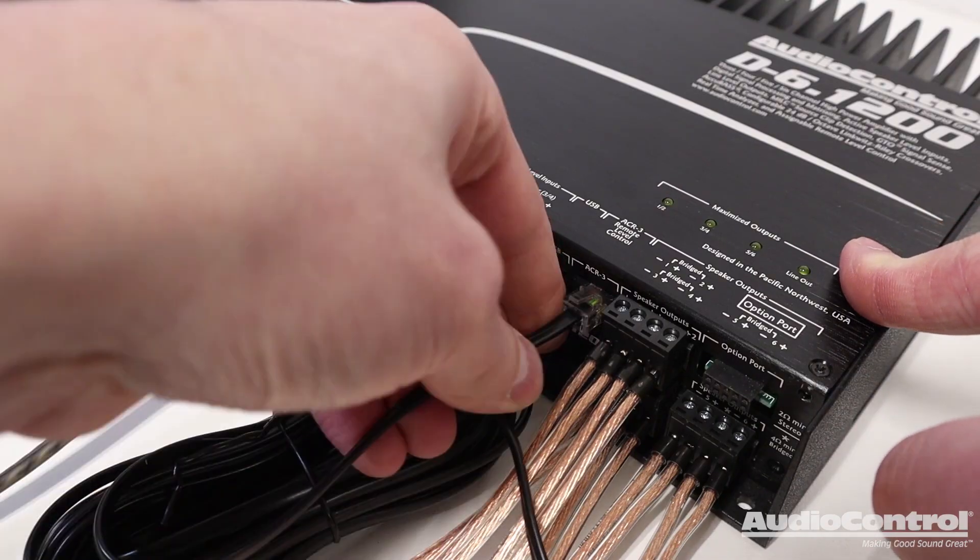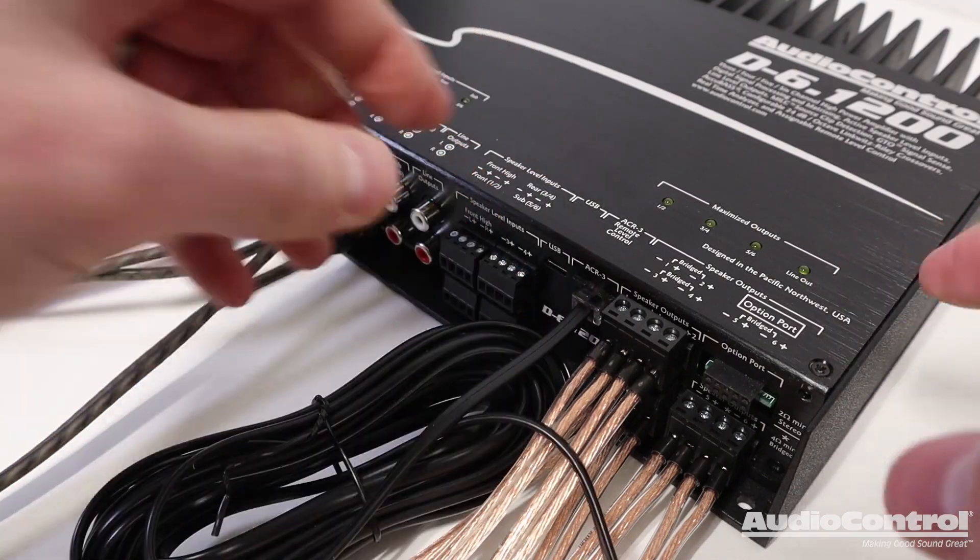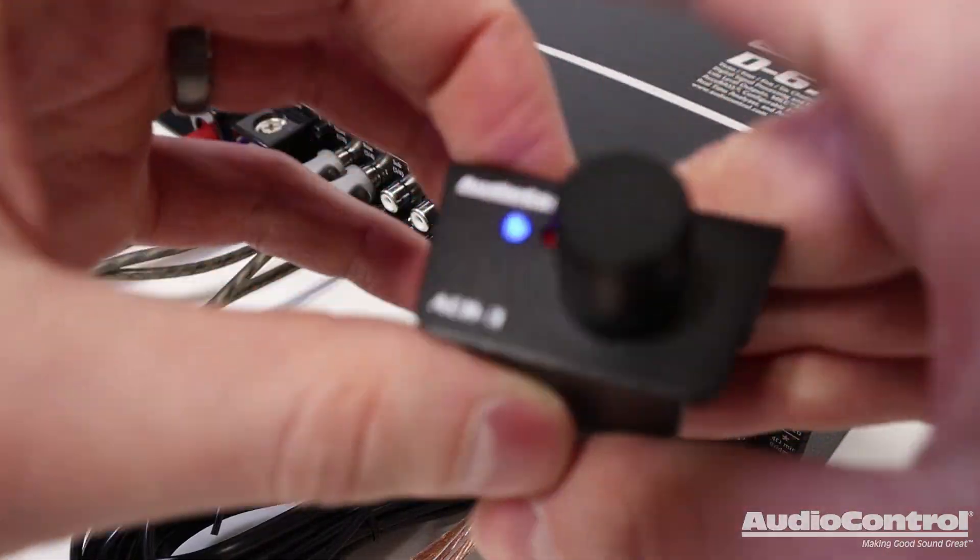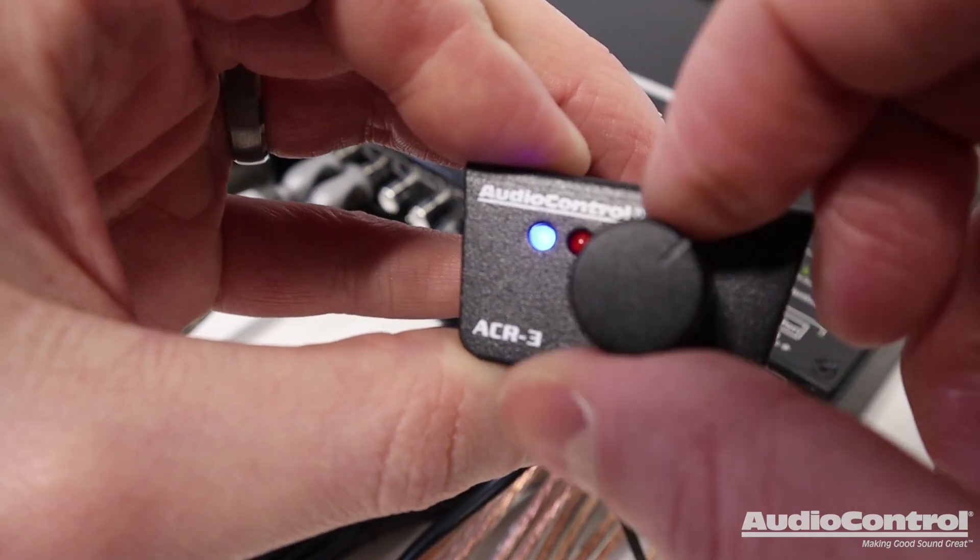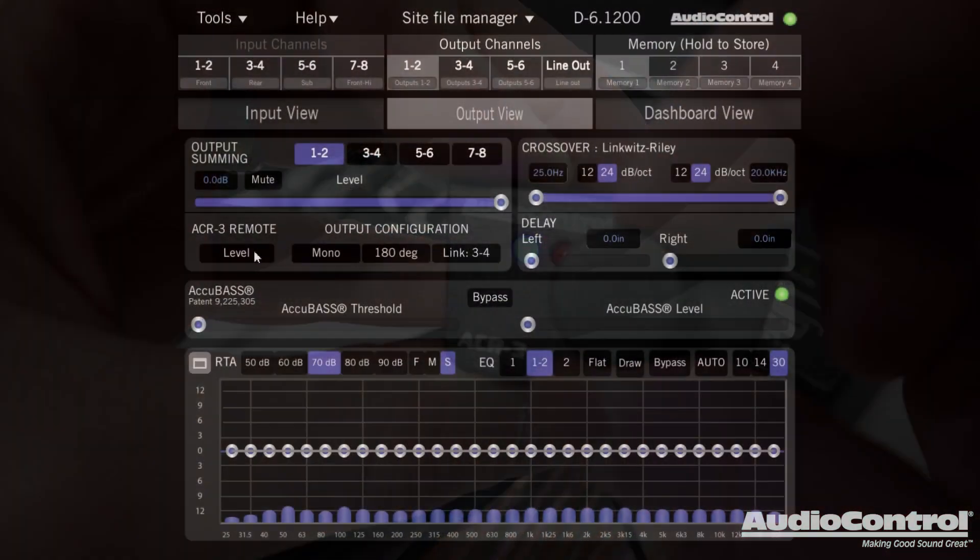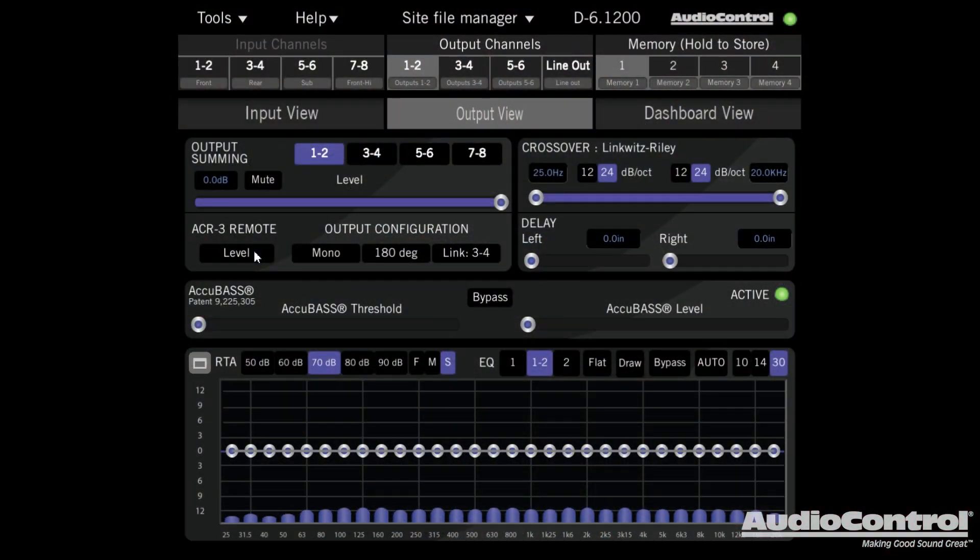The ACR-3 remote level control can be attached and mounted near the driver for quick adjustments when needed, and within the SmartDSP software, we can tell the amplifier which channels to affect.